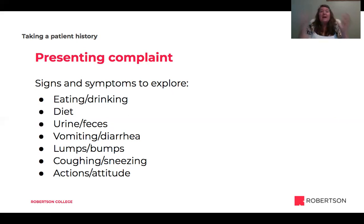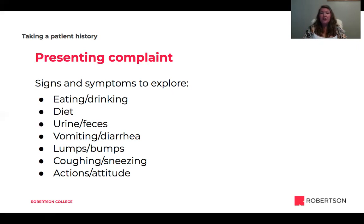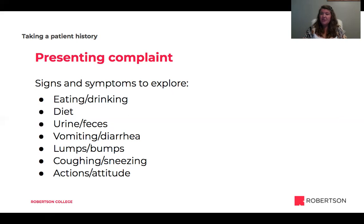So we've talked about what makes up the patient history — the information we want to gather from the client. How are we going to go about doing that? Often the doctor takes the patient history, but oftentimes the veterinary assistant might be called upon to do that, especially when talking to clients over the phone to triage. Being able to take a thorough history prior to the doctor coming in can be very useful.